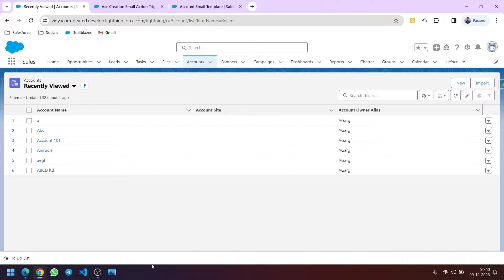Hello friends. Suppose we have a flow to send an email to users whenever a new account is created — that means a new record is created on the account object. The requirement is that the users to whom the email needs to be triggered are changing continuously, so in that case we need a flexible solution.